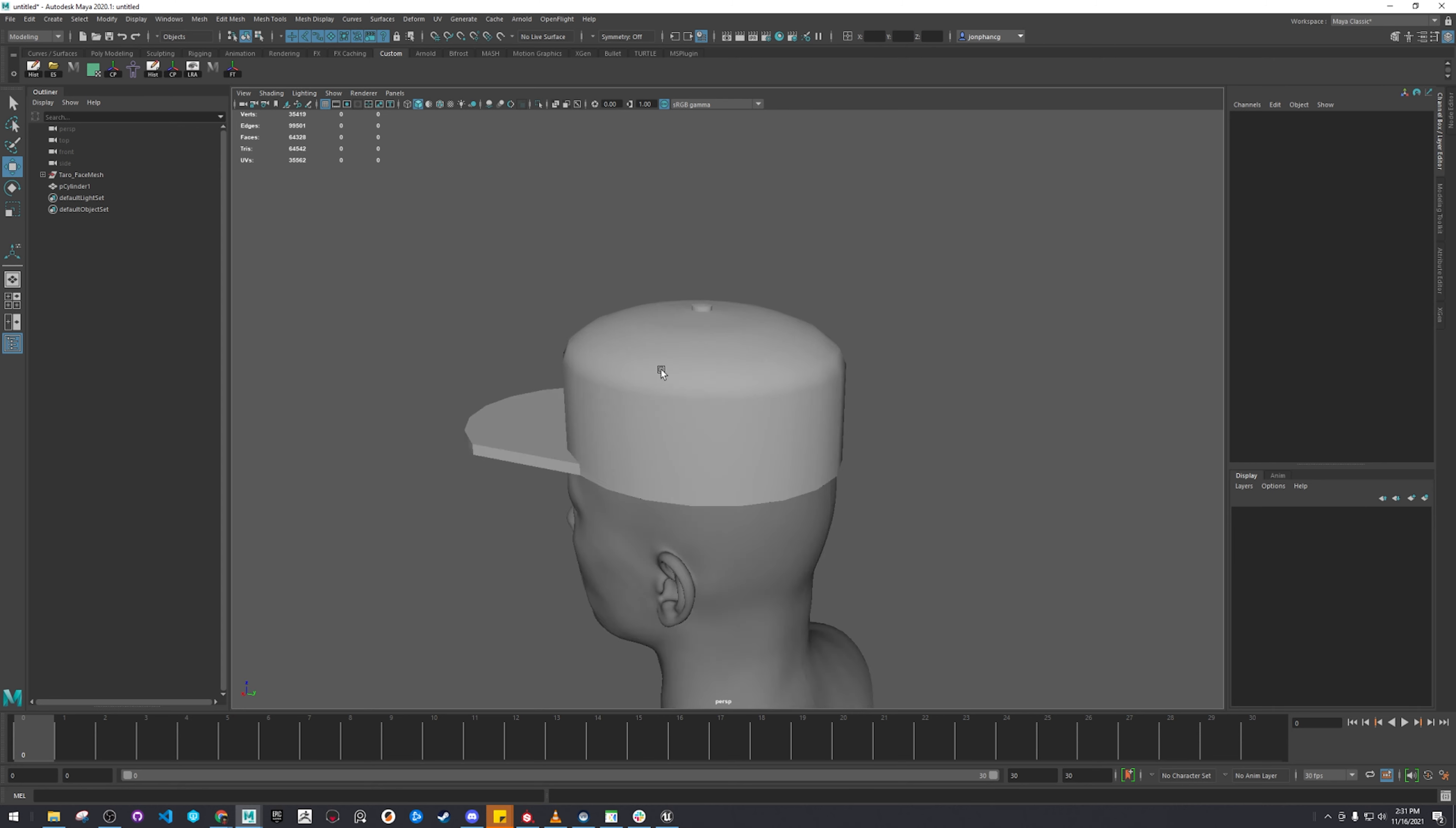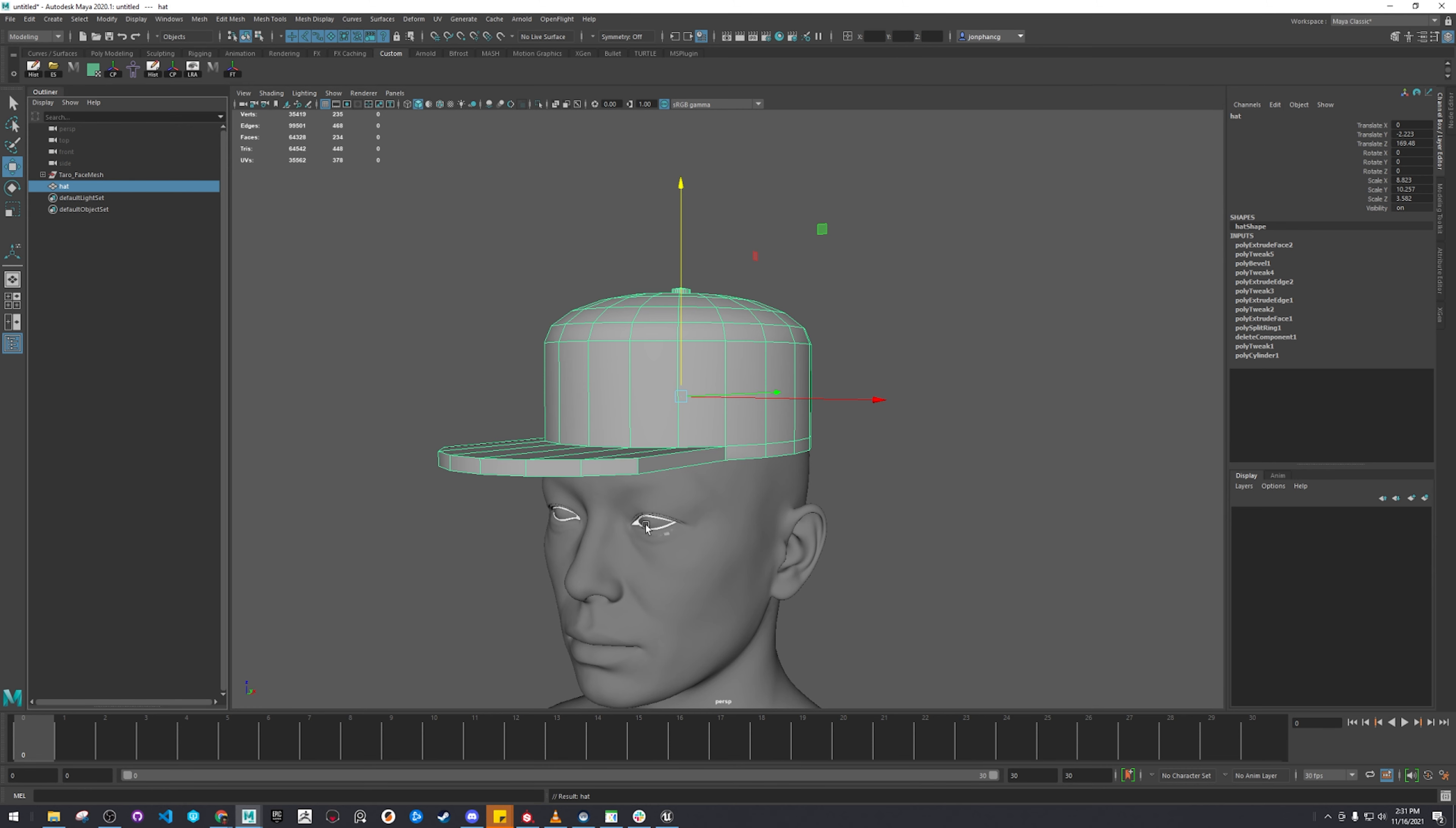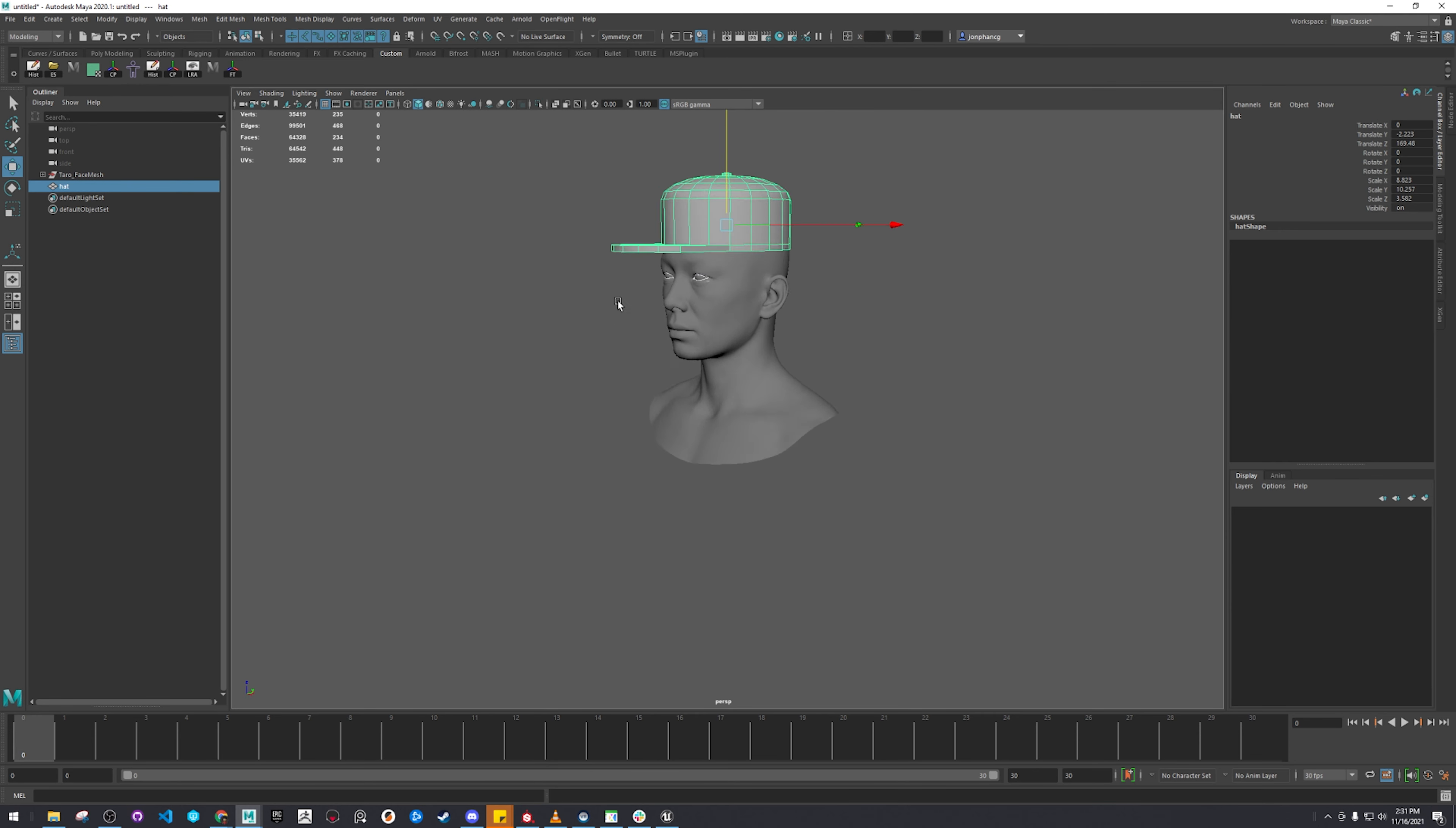There we go. Anyways, let's finish this hat. So based on where it is, it should fit exactly on our character when it's zeroed out. Let's just delete the history, just make sure everything's good.